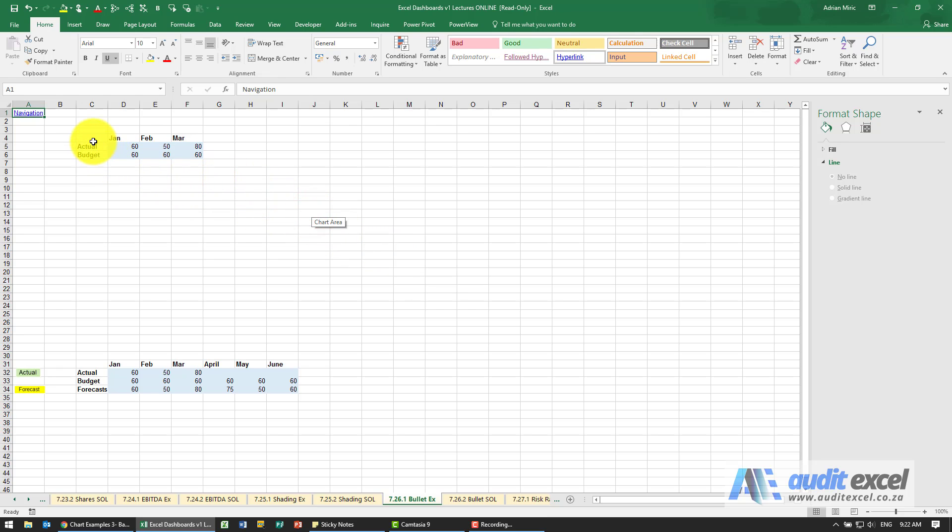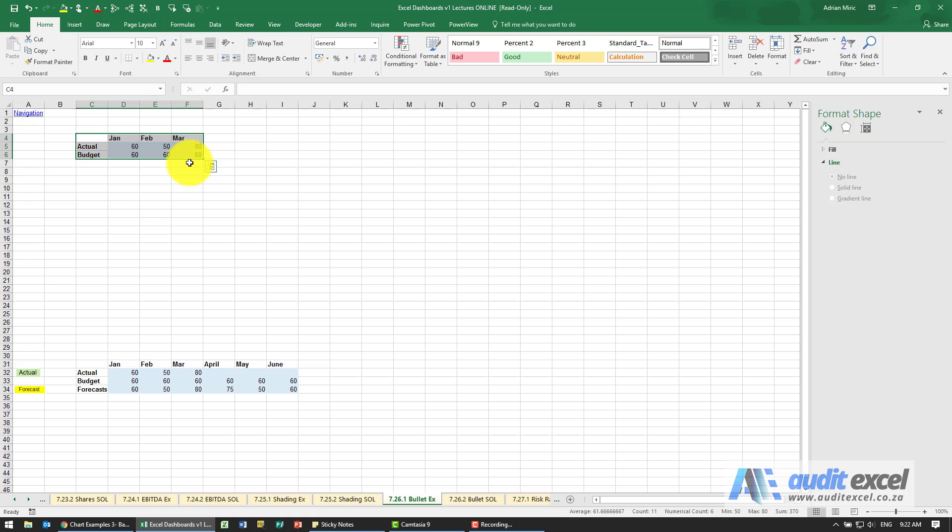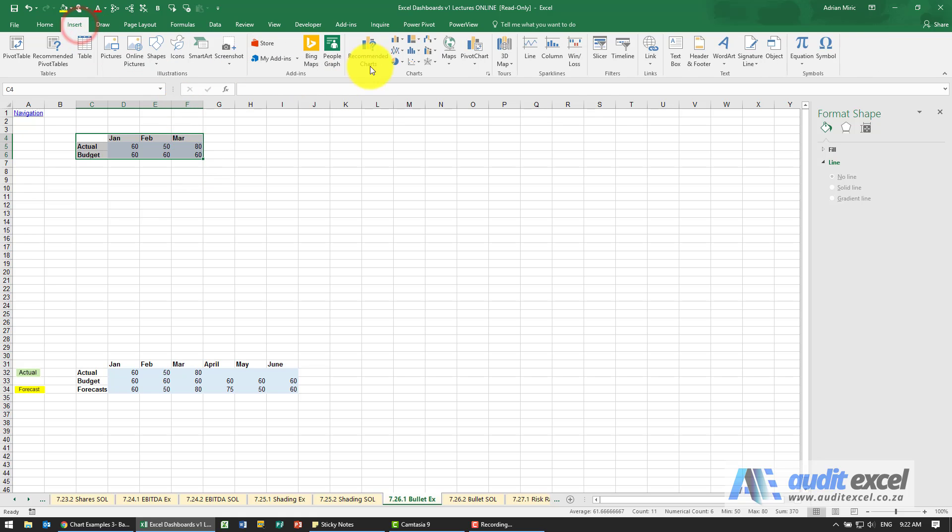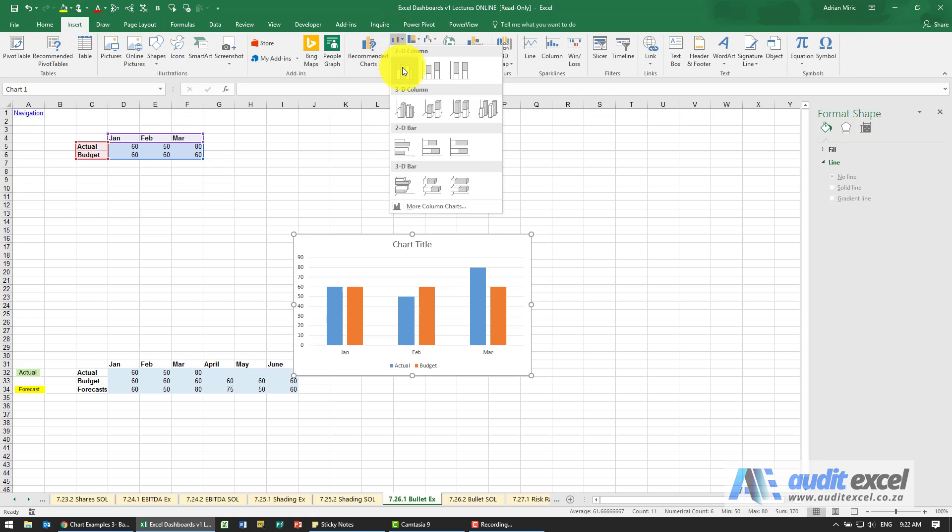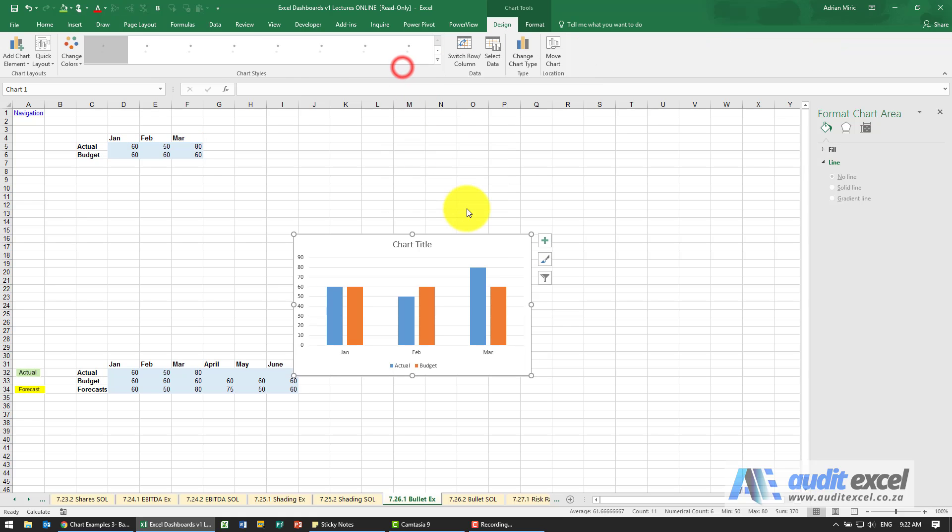Solution to this example, we can highlight that data, I'm going to say insert, I'm going to choose a 2D column.